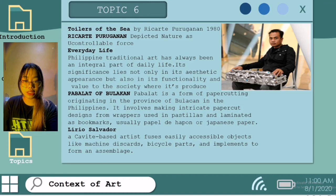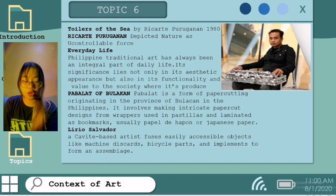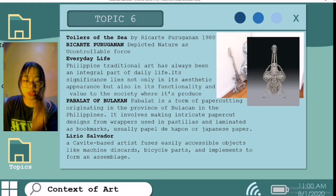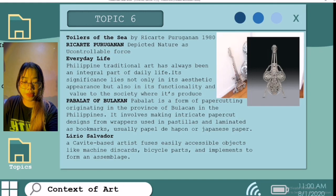Lirio Salvador uses easily accessible objects like machine discards, bicycle parts, and implements to form an assemblage. Born in 1968, he graduated with a degree in Fine Arts at the Technological University of the Philippines. From 2006, his work has been shown in different international art fairs. Lirio Salvador is an alchemist of object and sound — also a member of the band Elemento, the artist is dedicated to producing and reproducing experimental sound compositions. Elemento makes use of his sculptural assemblages and homemade synthesizers. Salvador's works are products of an alchemist: gold lies in his ingenious views of decorative and functional art, as well as the transformation of ordinary objects into a whole new artifact.